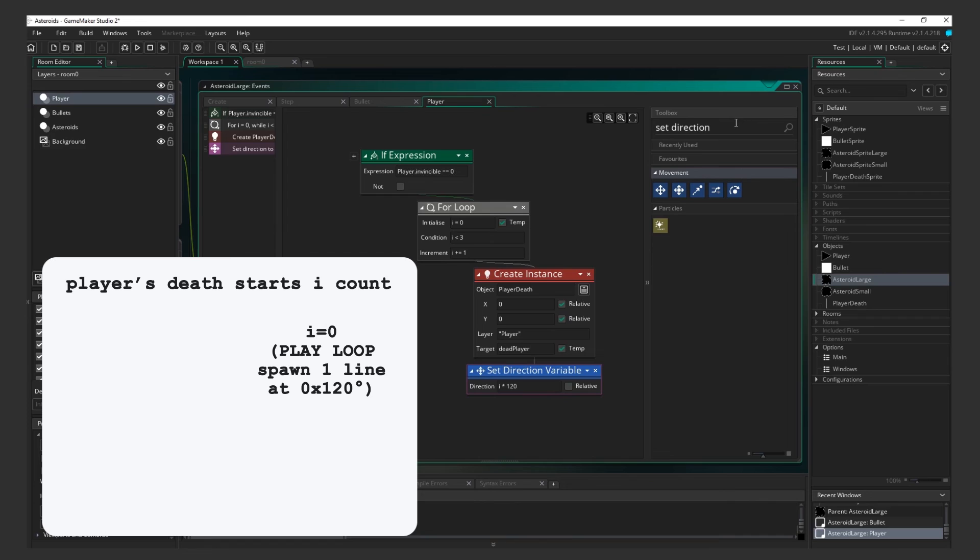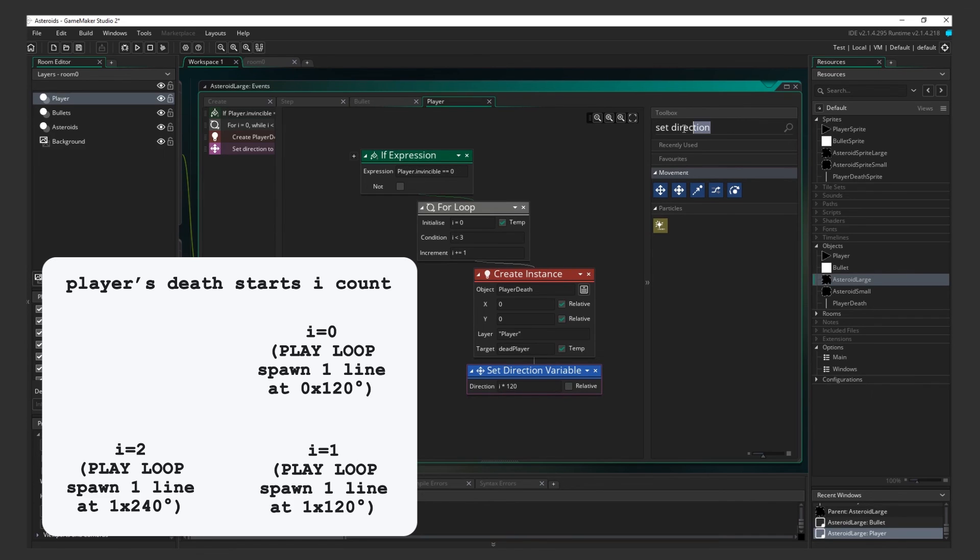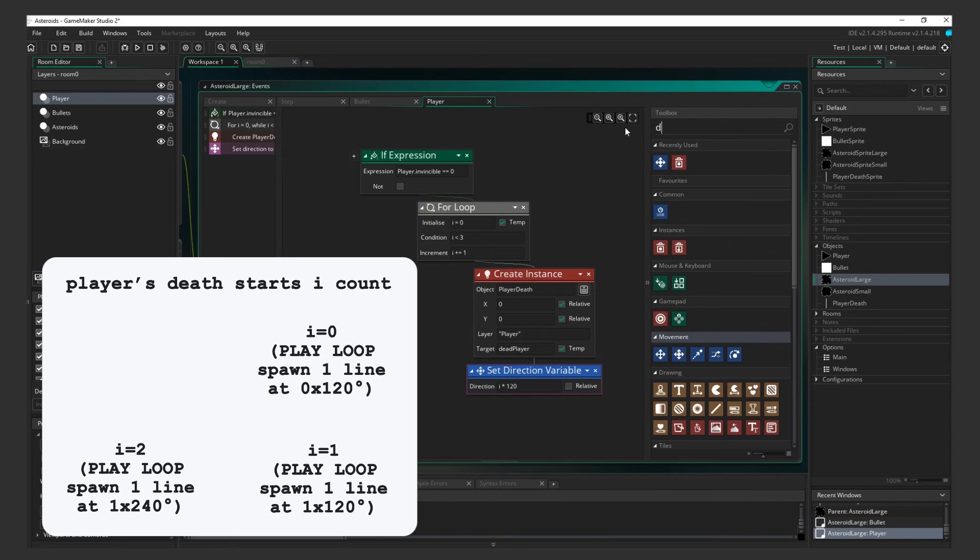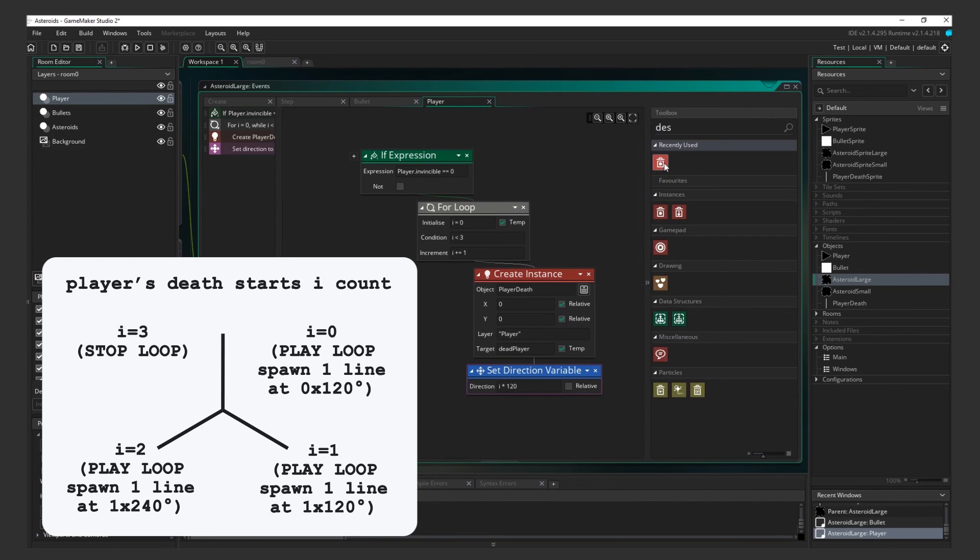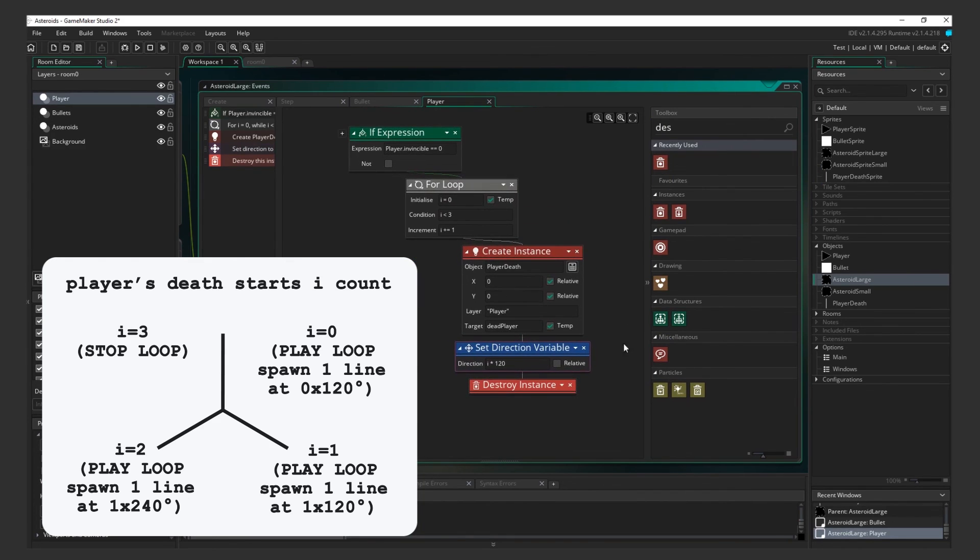i will be 0 on the first loop, 1 on the second loop, and 2 on the third loop. So if we multiply i by 120 each time, we'll get the angles 0, 120, and 240.